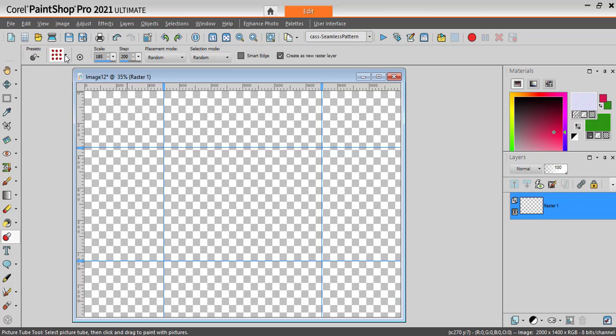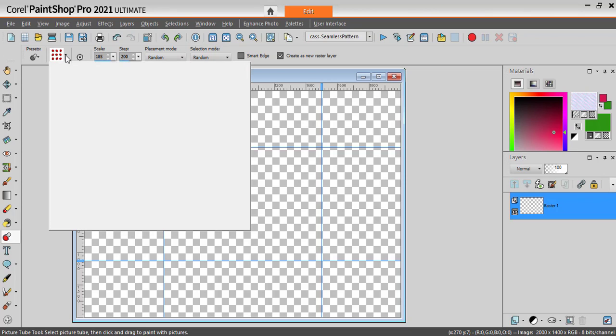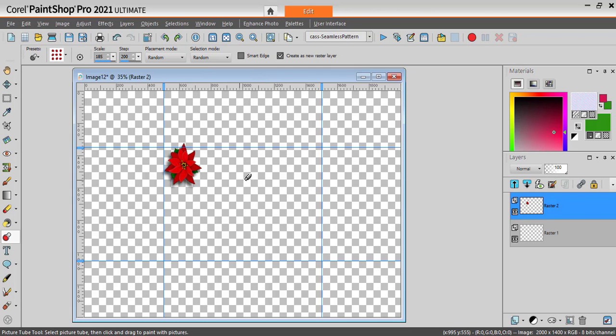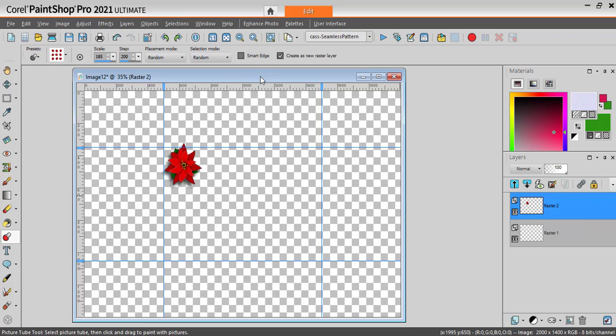I'm going to use some poinsettias here, and I want to make sure that I create every element on a separate layer so it will give me the chance to move things around. In recent versions of PaintShop, you can check here to create as a new raster layer, so every click will create a new layer.